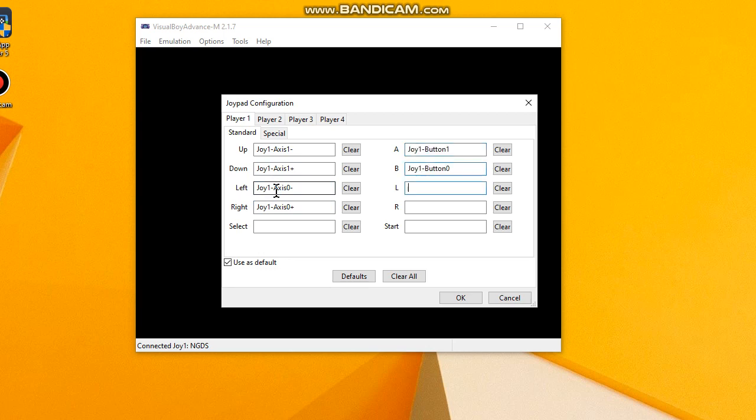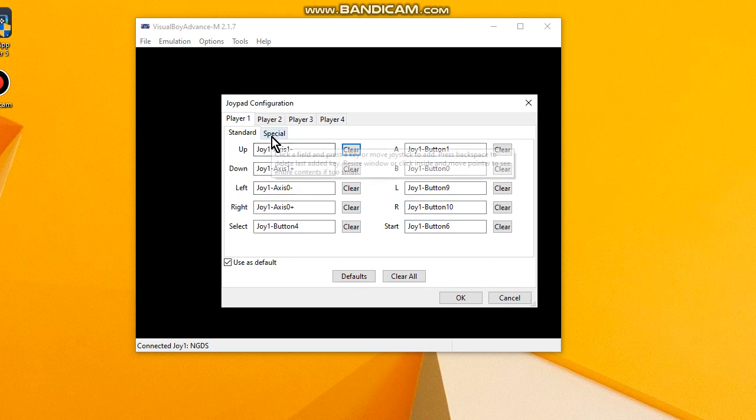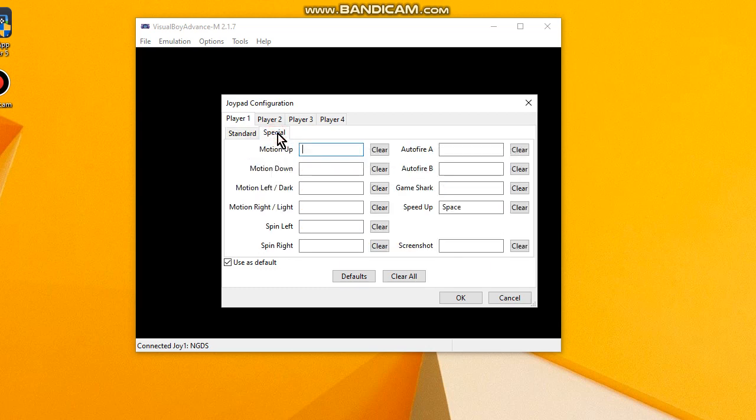A, B, L, R, Select, and Start. Okay, here we have a tab for special buttons if you want to set it. In my case I will leave it blank.